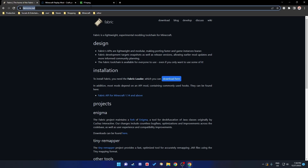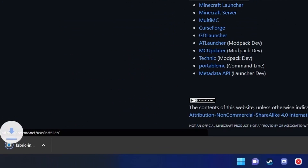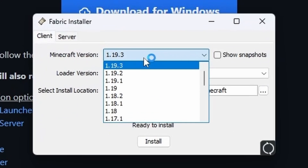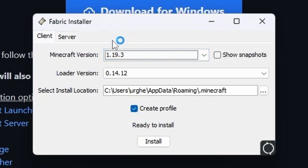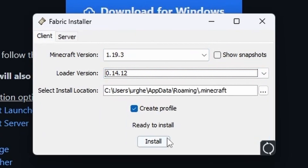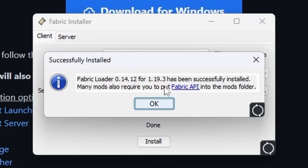First, start with Fabric. Go to the download page, click Download for Windows, click on the installer, then choose your Minecraft version — for me it's 1.19.3. Choose your loader version, click Install, and you're done.